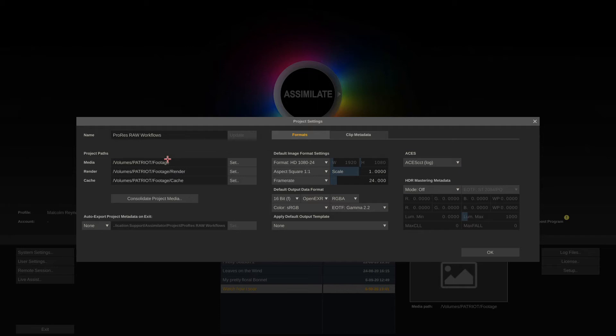Now we set media directory. I'll set that to my footage folder here and the media directory is basically the directory that all your footage is supposed to be inside. Now you can of course import footage from any location, that's no problem.